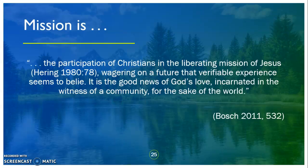With all these possibilities, Bosch recognizes the danger that if everything is mission, nothing is mission. So at the end of his book he gives a summary statement: 'Mission is the participation of Christians in the liberating mission of Jesus, wagering on a future that verifiable experience seems to belie. It is the good news of God's love, incarnated in the witness of a community for the sake of the world.'